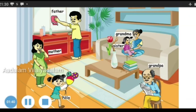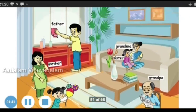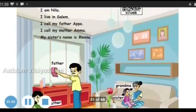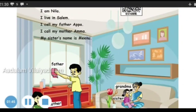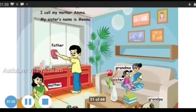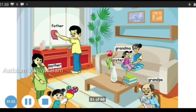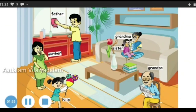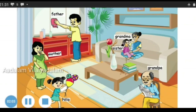Now let's see Neela's family. I am Neela. I live in Salem. I call my father Appa. I call my mother Amma. My sister's name is Minu. Now let's see the members of Neela's family: Father, mother, Neela, Grandma, sister, and Grandpa.